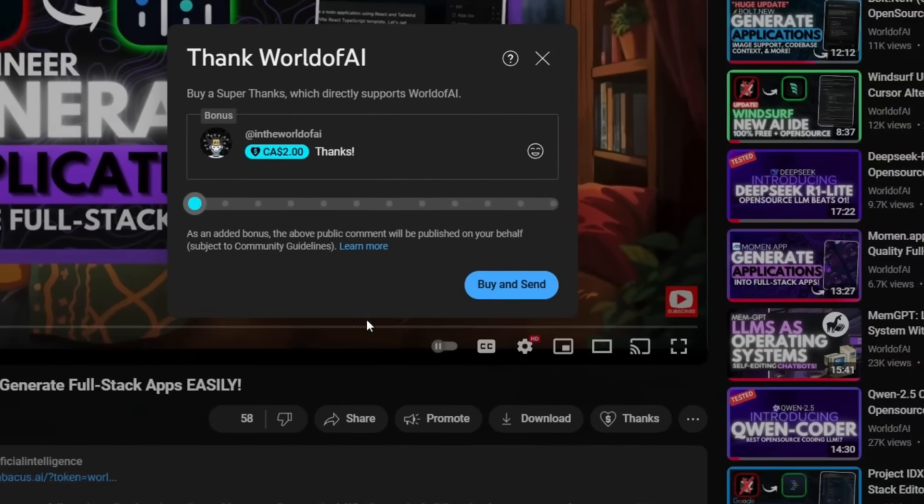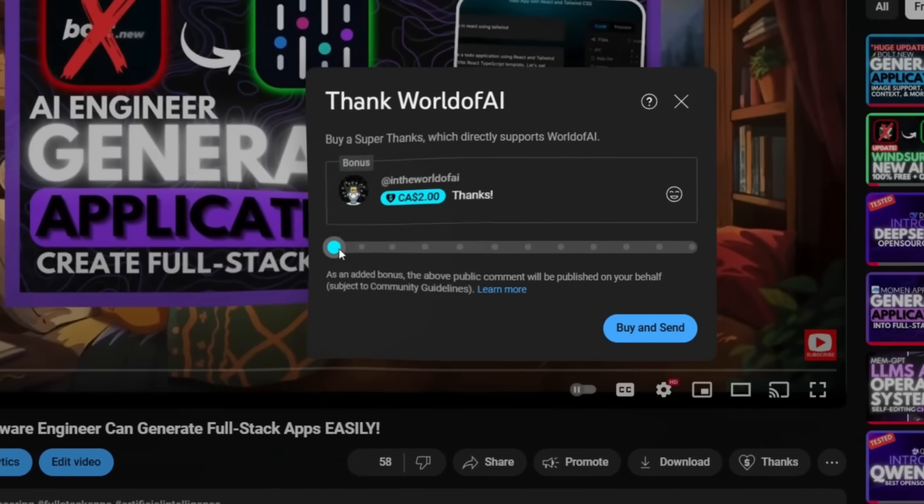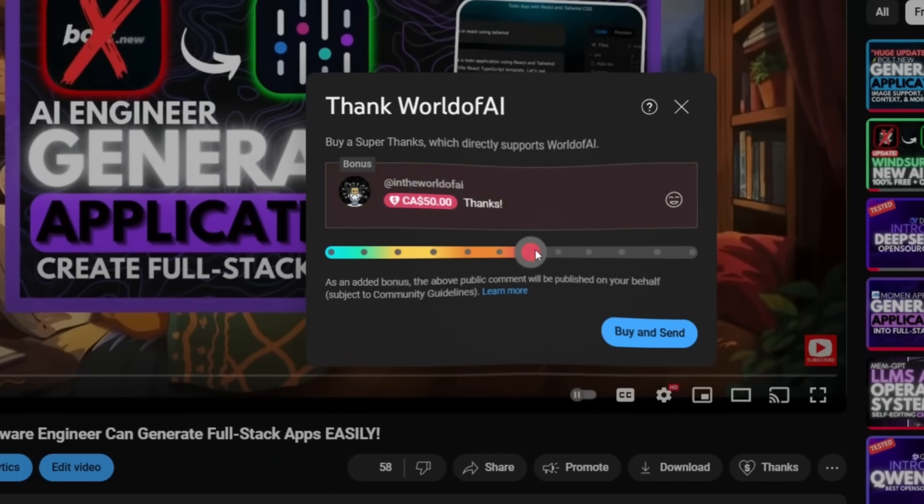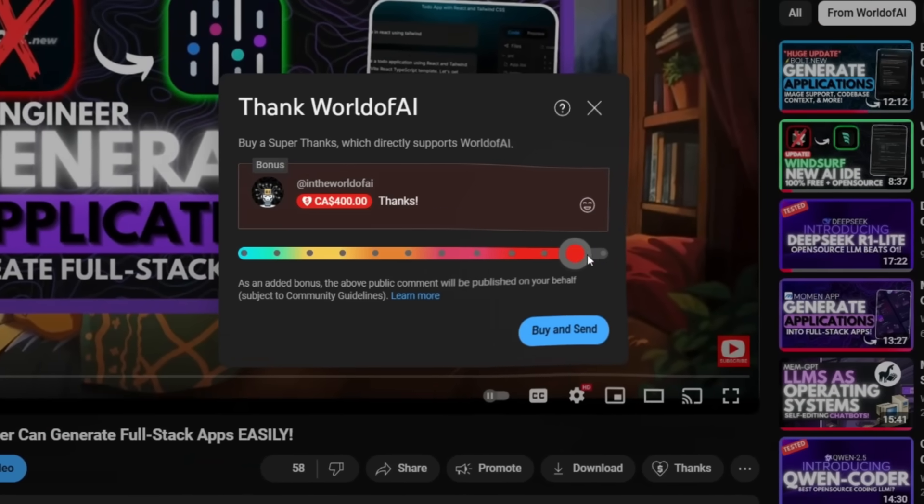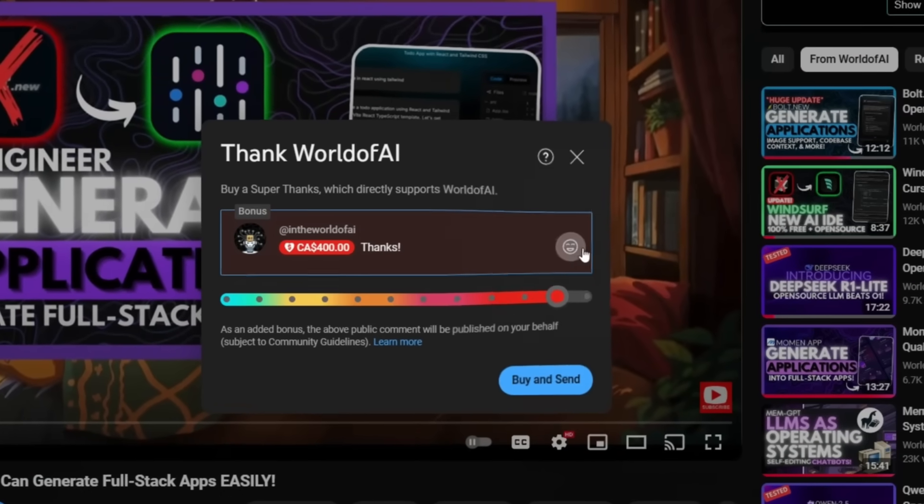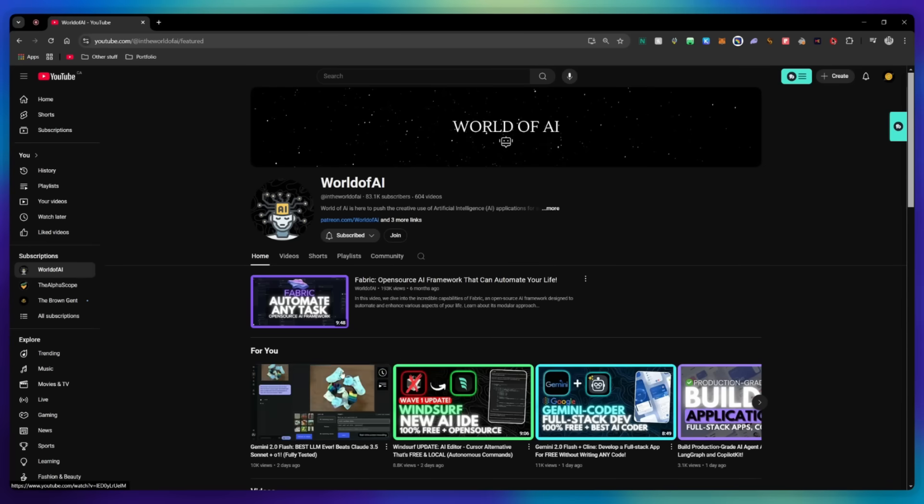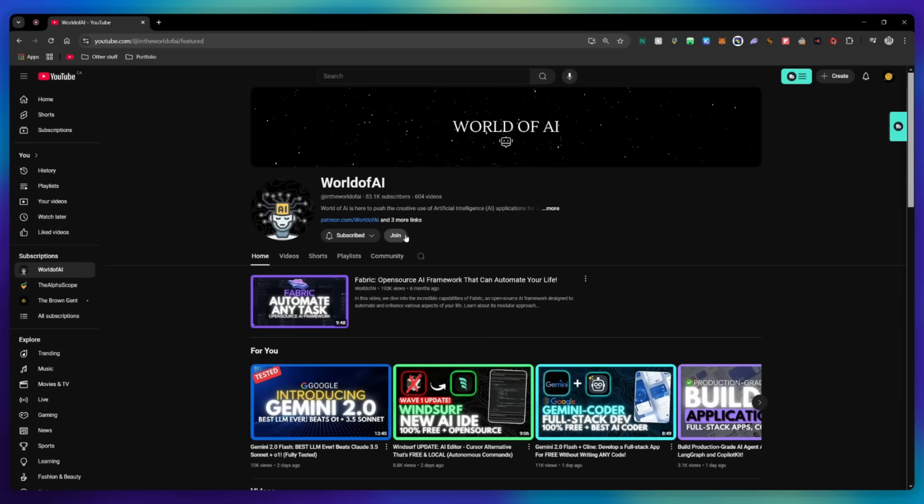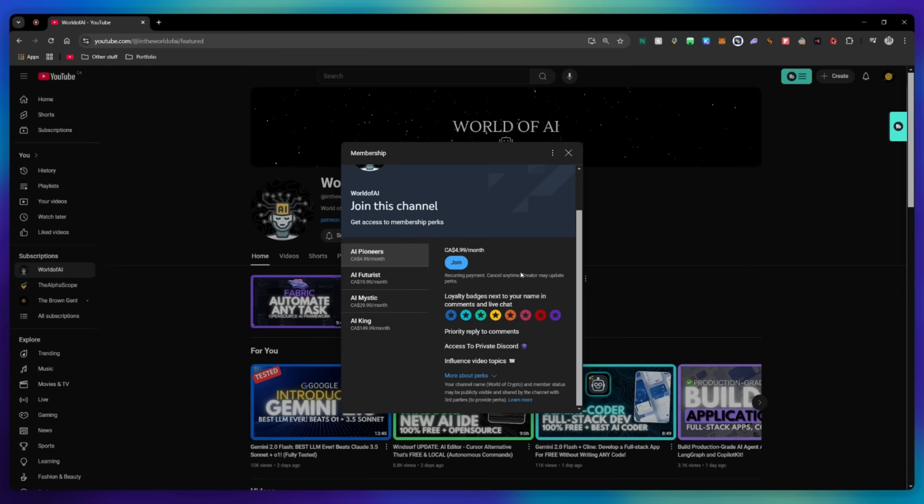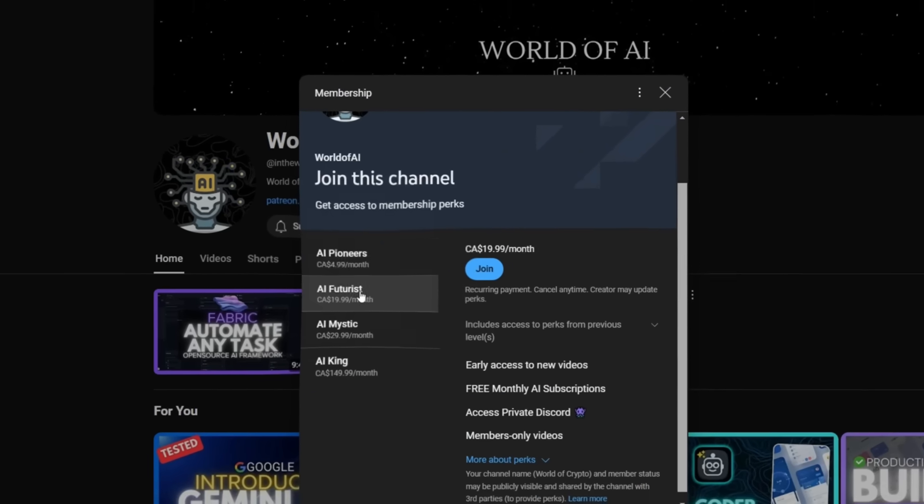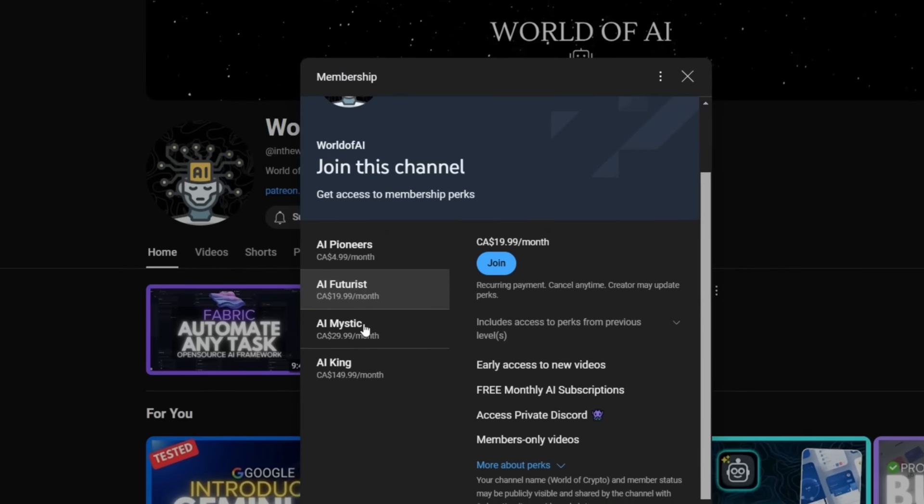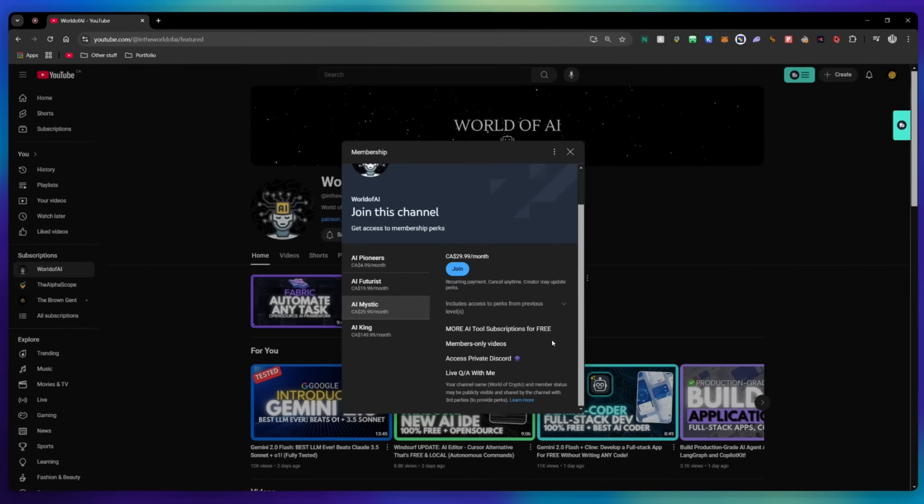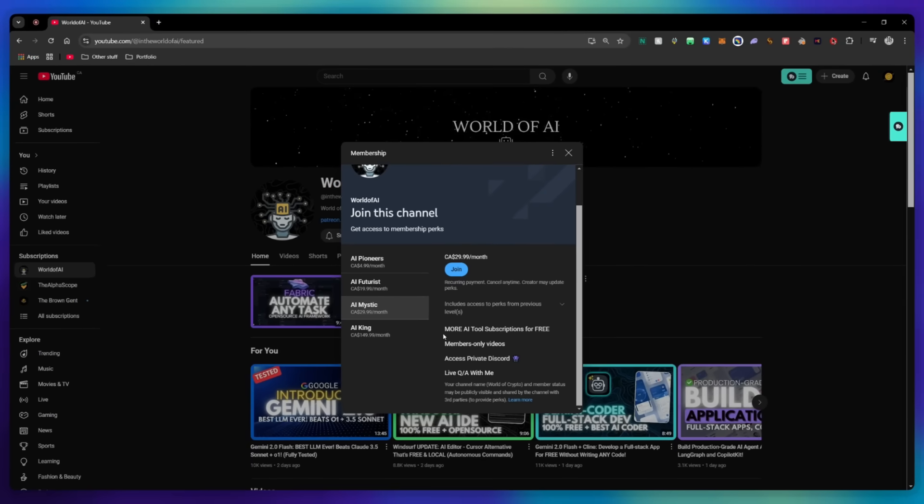If you liked this video and would love to support the channel, you can consider donating to my channel through the super thanks option below. Or you can consider joining our private Discord where you can access multiple subscriptions to different AI tools for free on a monthly basis, plus daily AI news and exclusive content, plus a lot more.